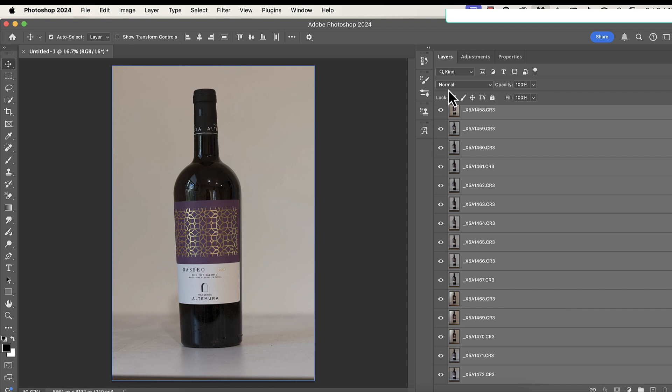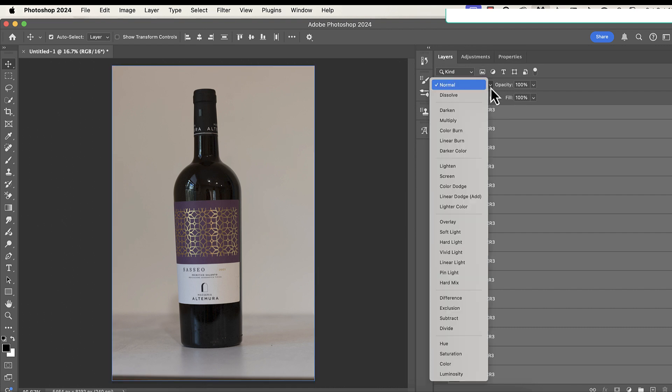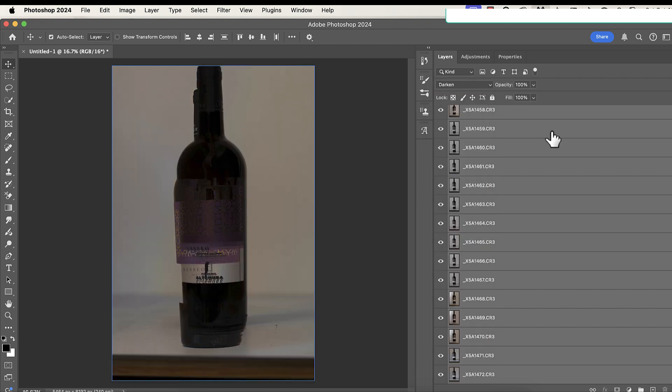Now, right up here, next step, where it says Normal, where my cursor is, I'm going to pull that down, and I'm going to go to Darken. And when I go to Darken, what it does is the software looks through all of those layers, and it darkens any bright spots that aren't in the same location on all the photos. So it's the opposite of Lighten. Lighten we do for Star Trails. Darken we do to get rid of reflections.